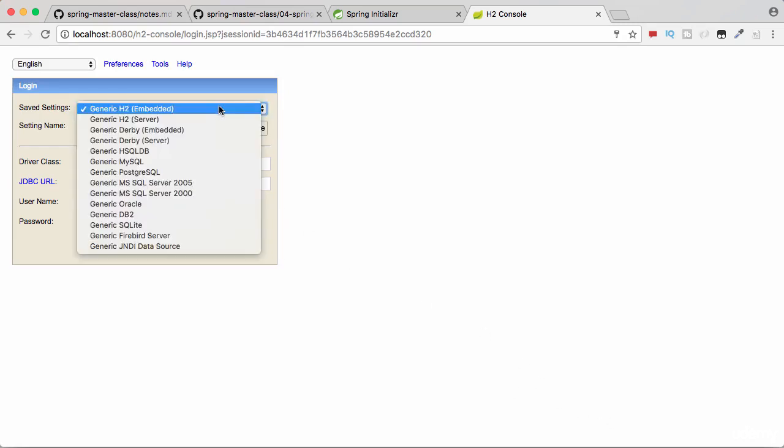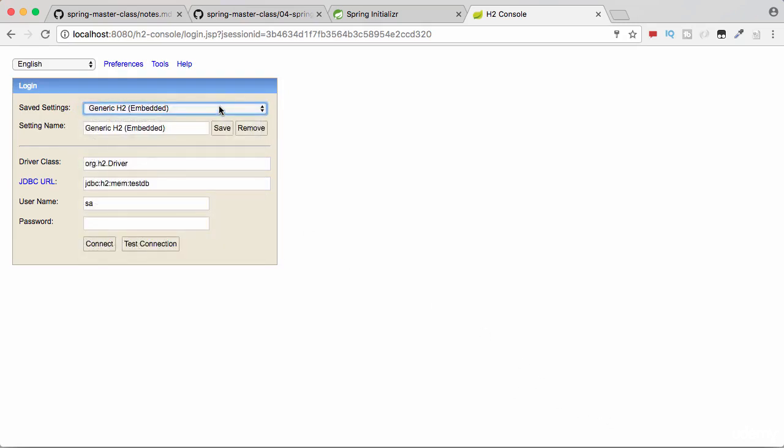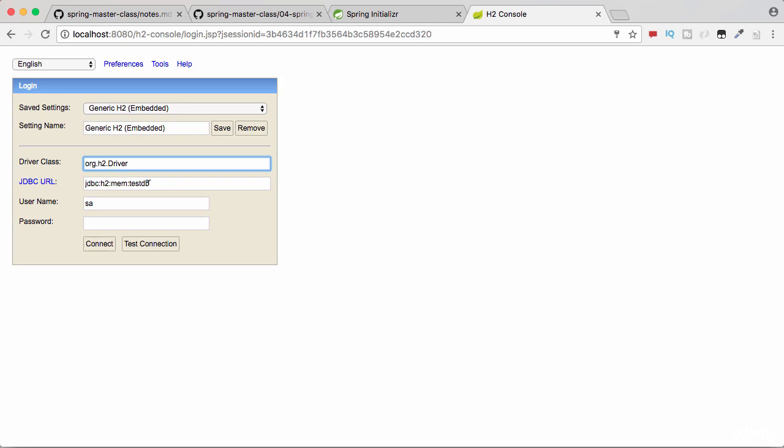So we are connecting to an H2 embedded database. You can give any name to this setting and save it if you want. The driver we are using is org.h2.Driver and the JDBC URL is jdbc:h2:mem:testdb—that's the defaults we are making use of. Make sure that you have these right values present. We will use a username as 'sa' and empty password, and you can click Connect.